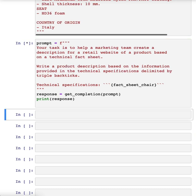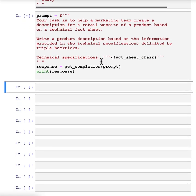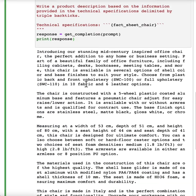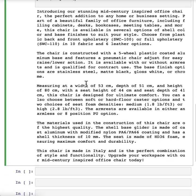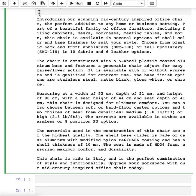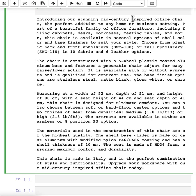So let me hit shift enter, and this takes a few seconds to run. And we get this result. It looks like it's done a nice job writing a description, introducing a stunning mid-century inspired office chair, perfect edition, and so on.